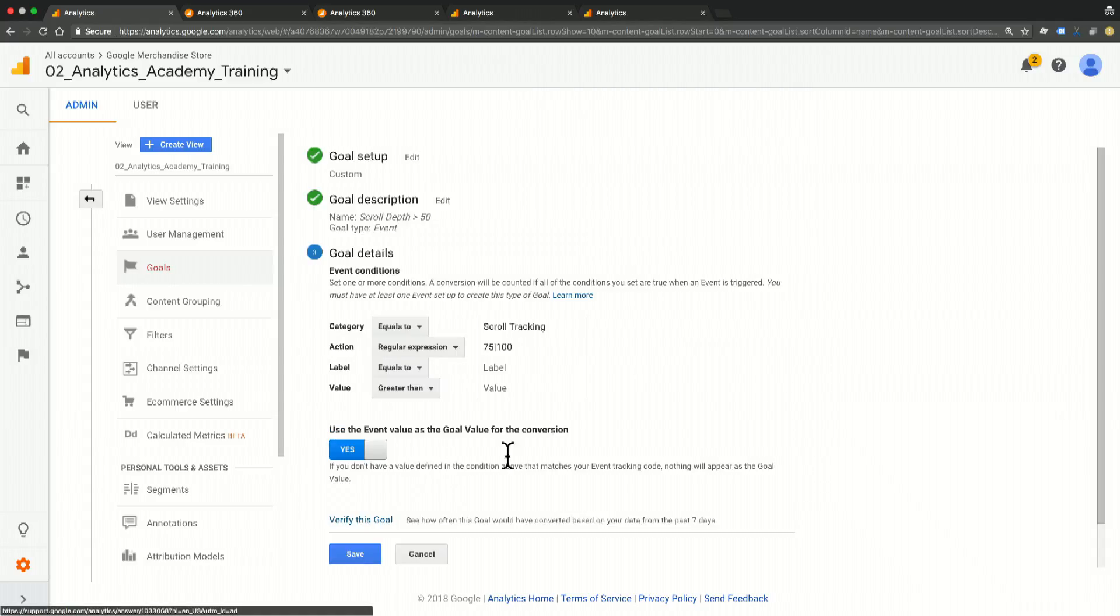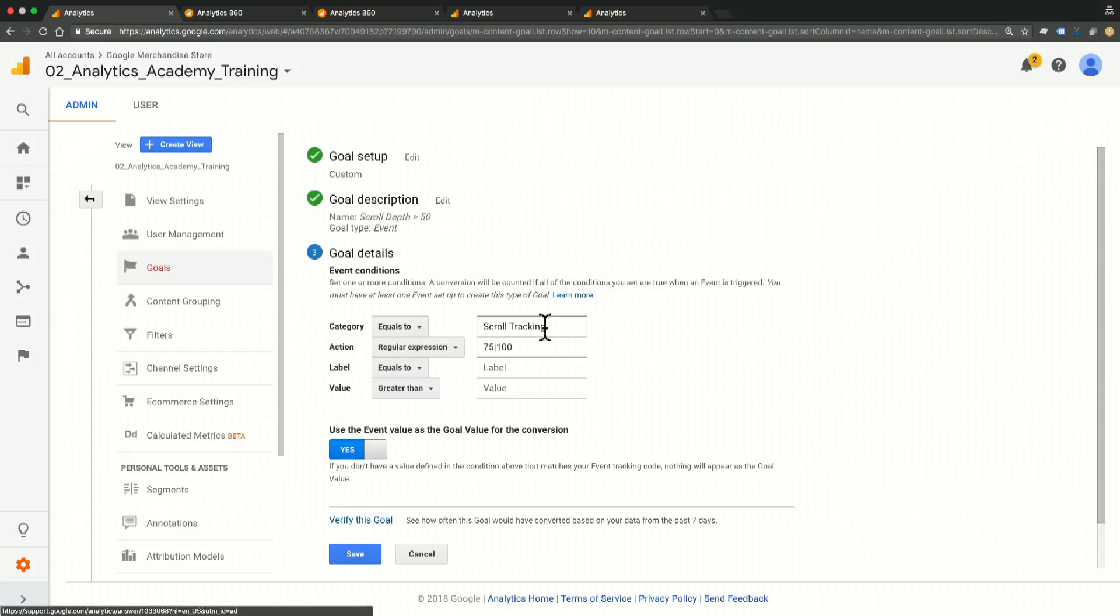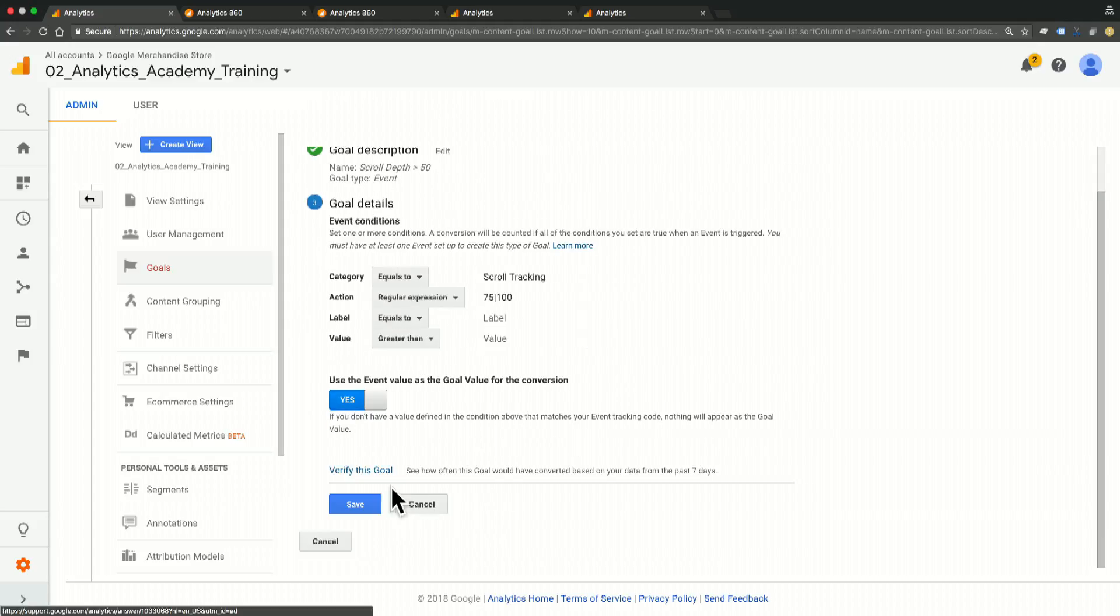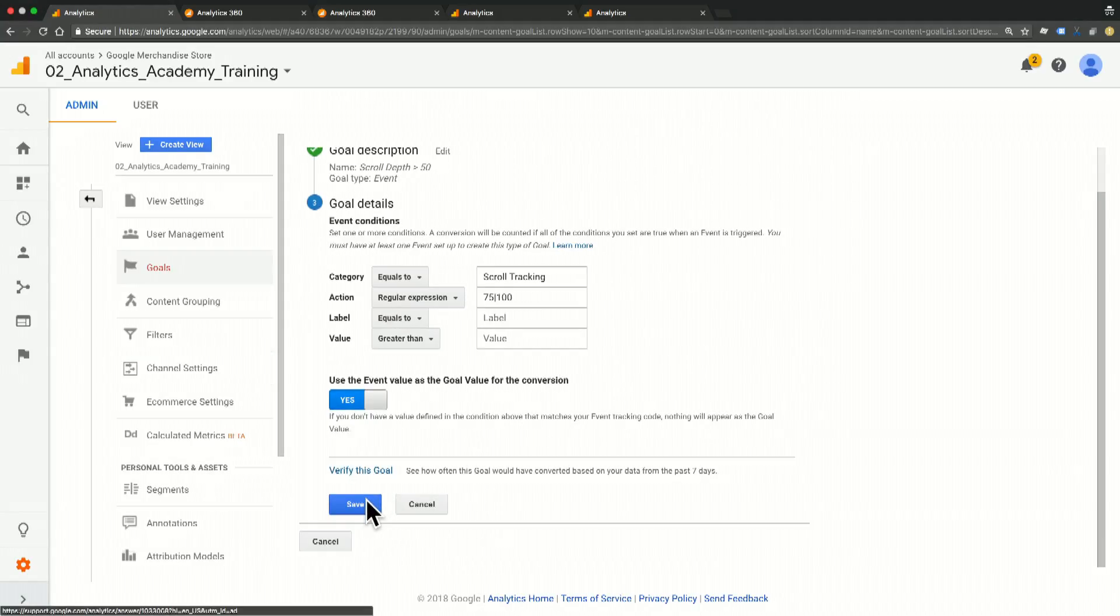Now when I click into the goal details, we can see that I've set my category equal to scroll tracking, and my action as a regular expression for 75 or 100, meaning that somebody has gone more than 50% of the page, we're going to fire this goal. So then I go ahead and I click Save, and I now have a goal for this.